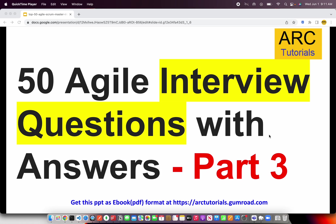Welcome back to ARK Tutorials. This is part 3 of the top 50 agile interview questions and answers series. If you haven't checked out the first two parts, I request you to kindly check them out for continuity in your learning. You can get this entire PPT as an ebook for free at arktutorials.gumroad.com. Make sure you download your free copy.